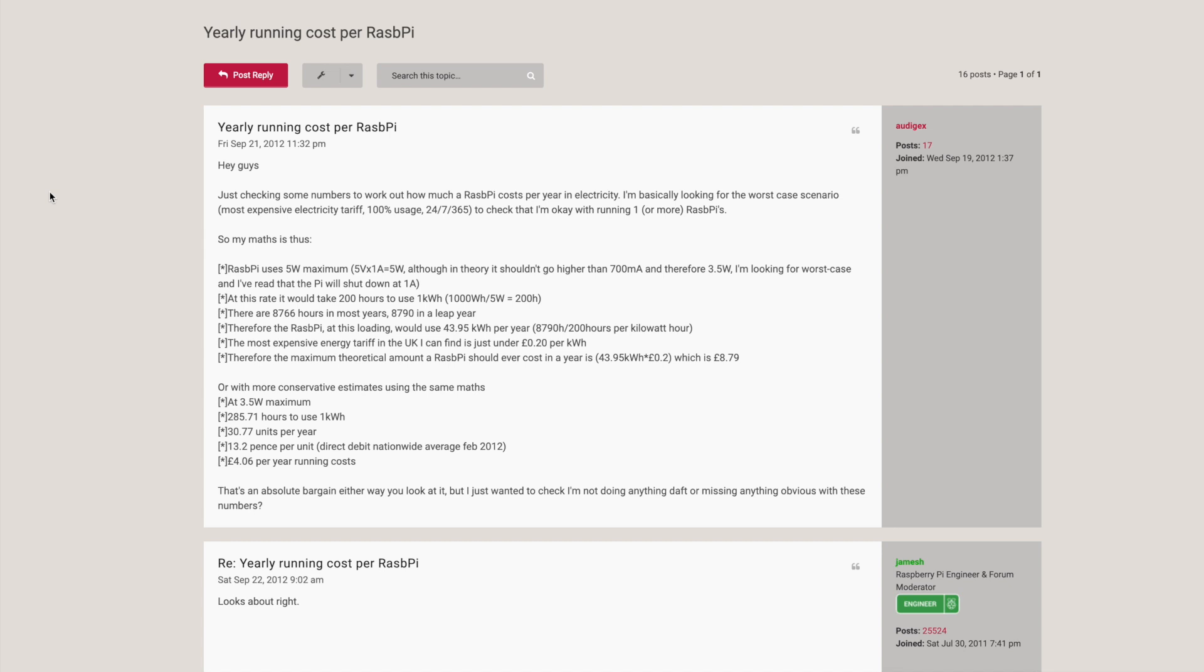At this rate, it would take 200 hours to use 1 kilowatt. There are 8,766 hours in a year. And in the case you're on a leap year, 8,790. Therefore, the Raspberry Pi at this point would use 43.95 kilowatt hours per year. And this guy's based in the UK. The most expensive energy tariff in the UK is about 20 pence per kilowatt hour. Therefore, the maximum theoretical amount of Raspberry Pi should ever cost in a year is about 8 pounds and 79. So, maybe less than 10 bucks wherever you are in the world to be able to run a Raspberry Pi or a RockPi the entire year, 24-7-365.